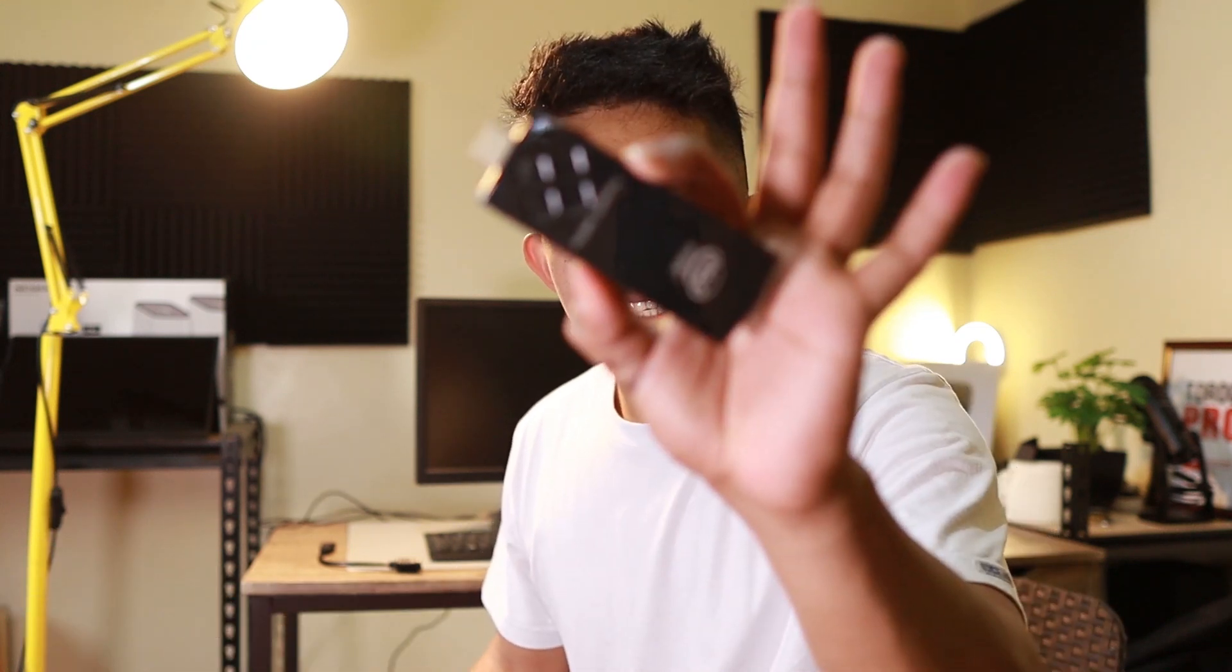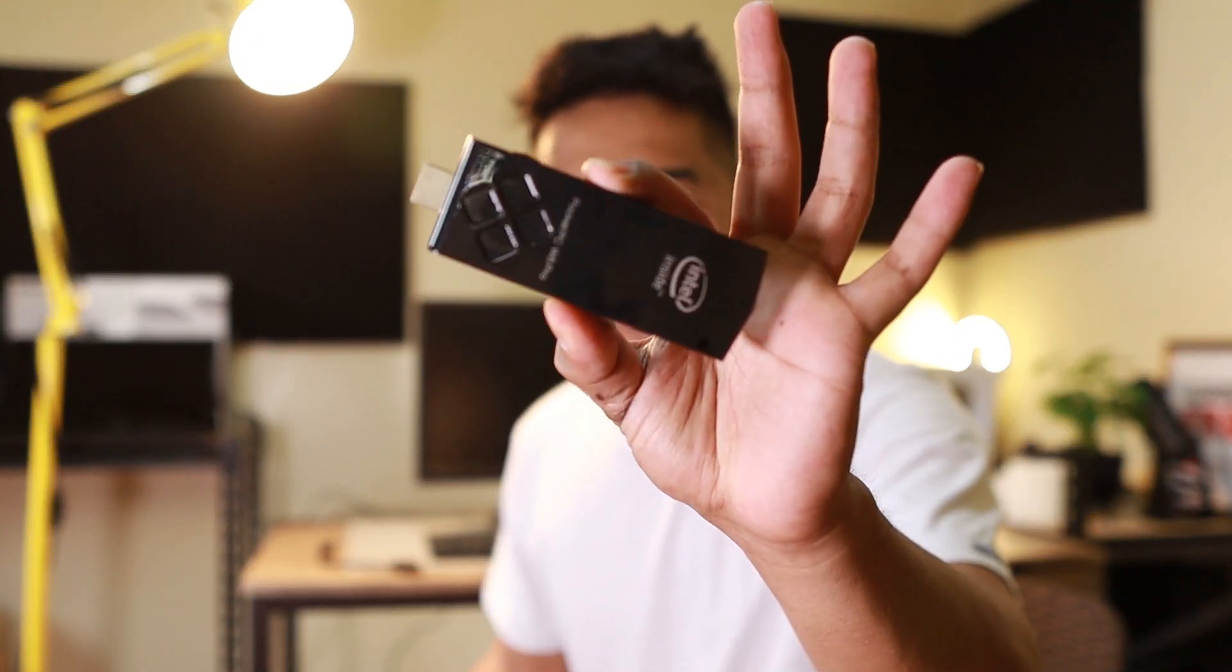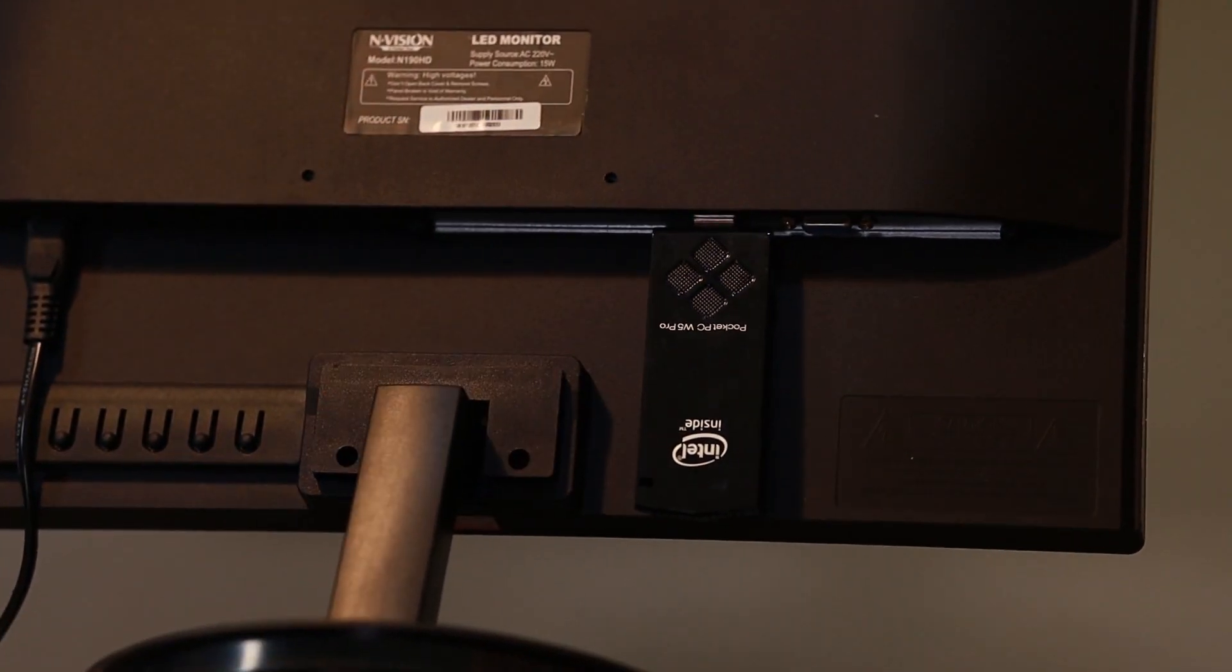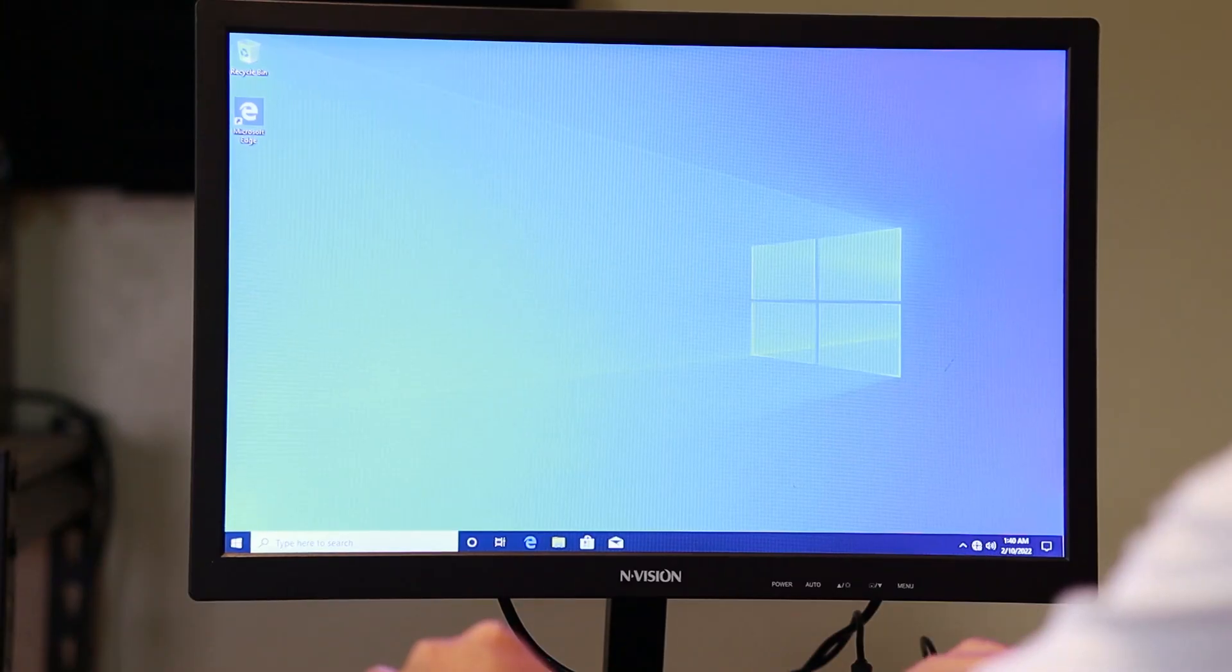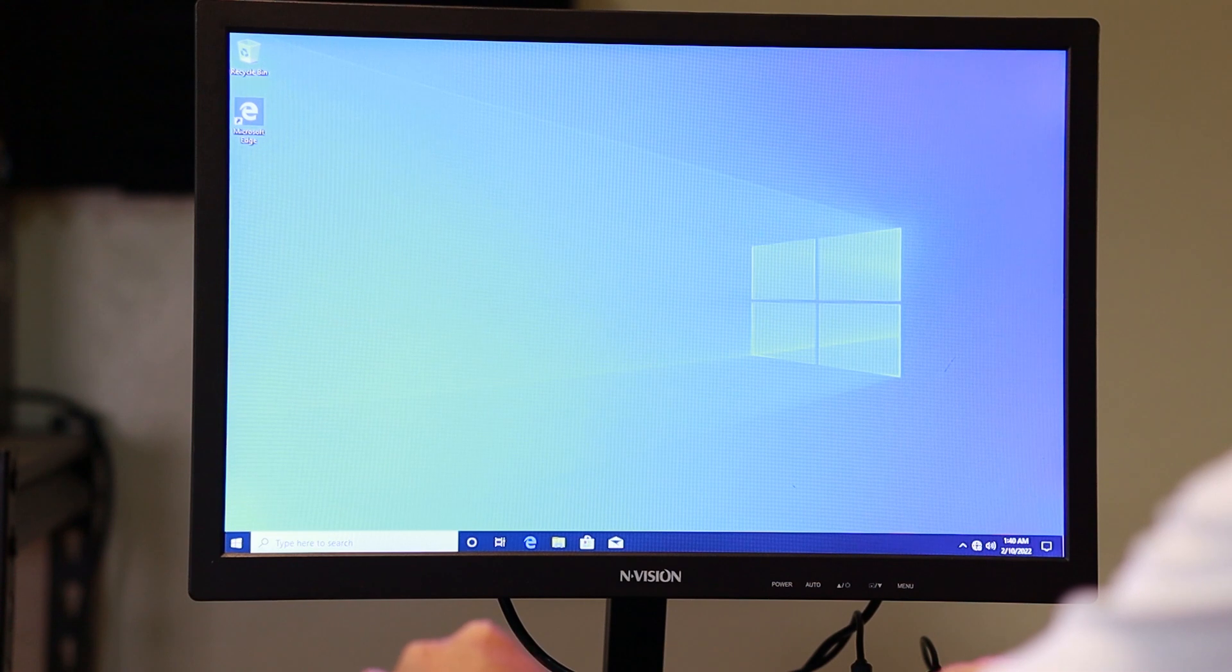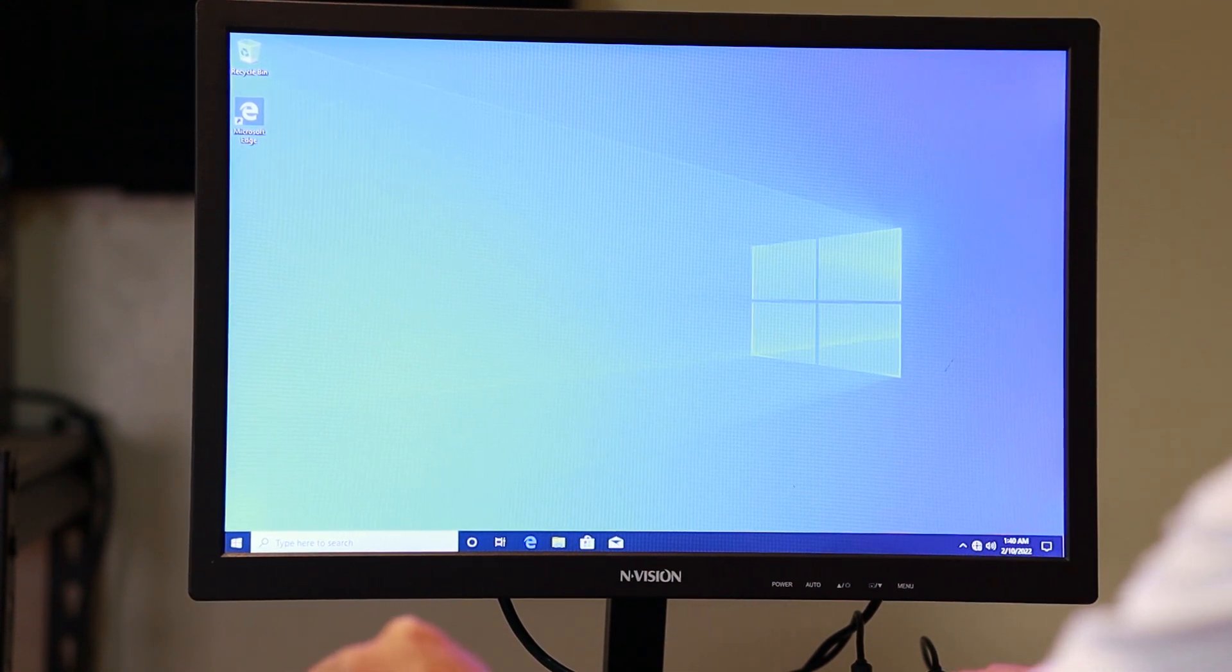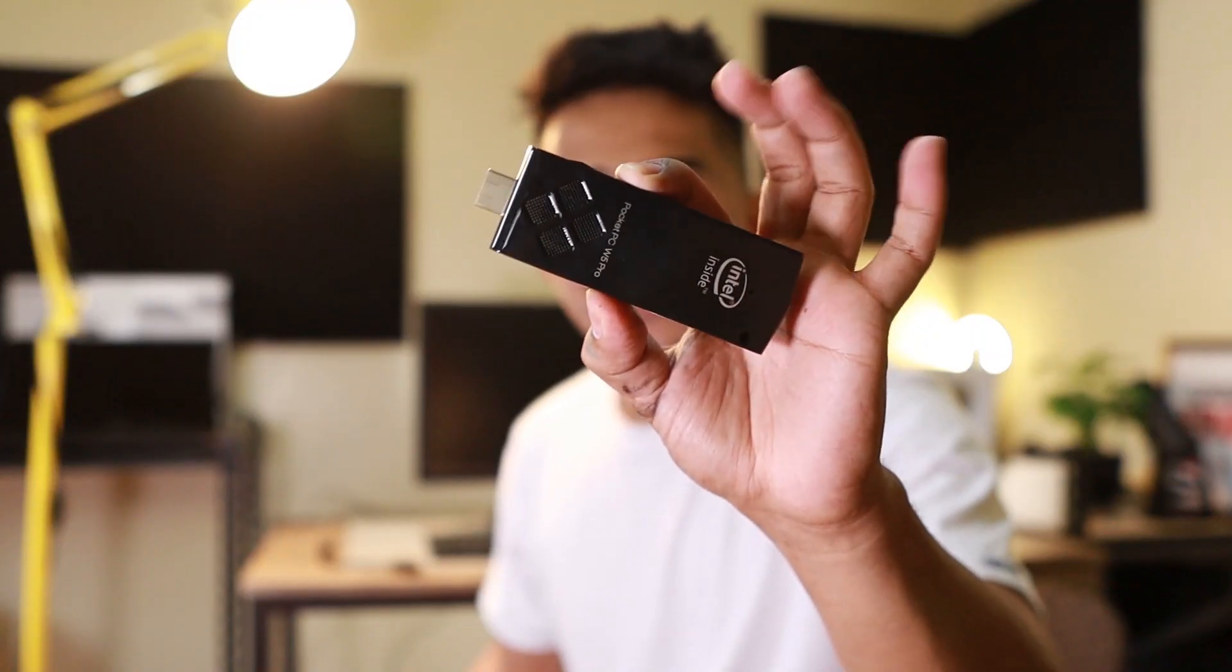Hey, what's up guys? This is a pocket PC. You only need to plug this one on a monitor with keyboard and mouse and you're ready to go. And it will instantly turn that one with Windows 10.